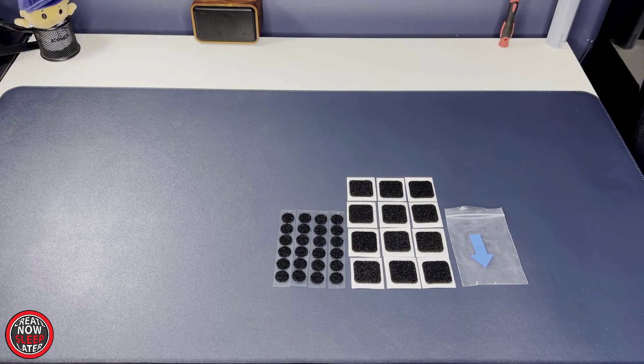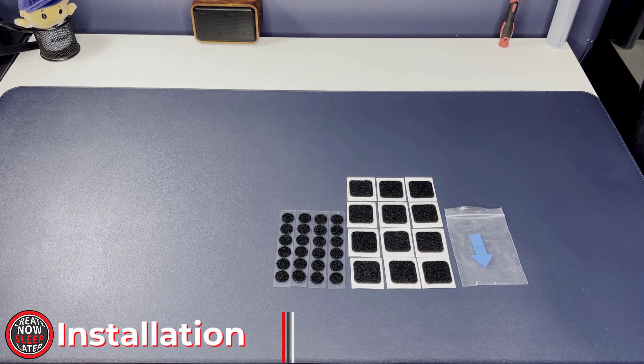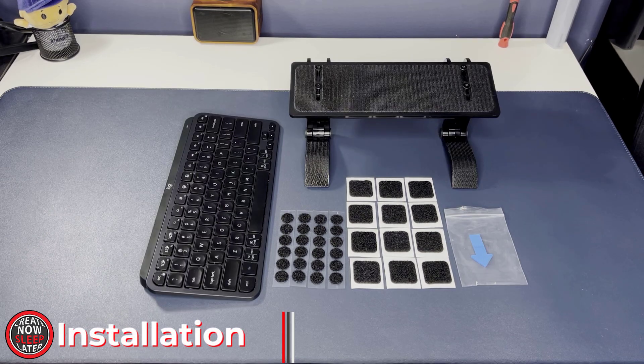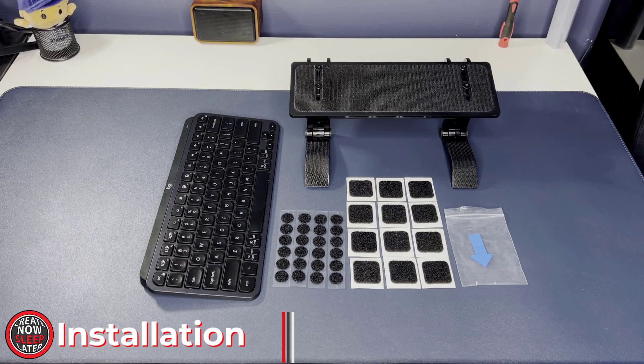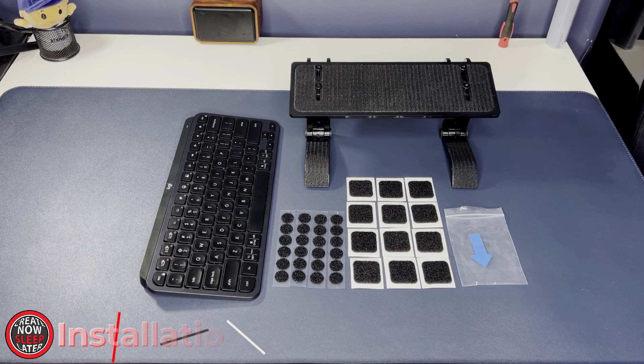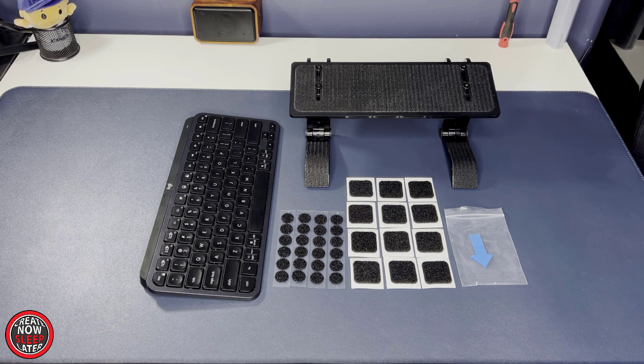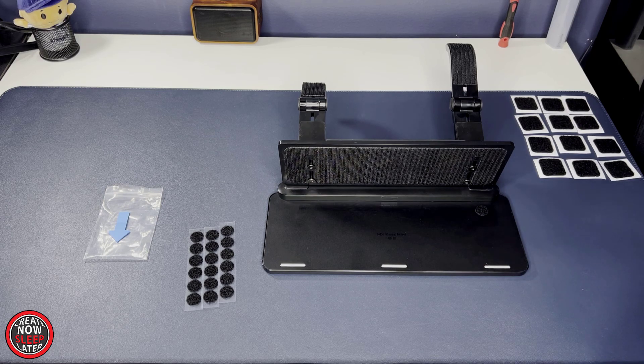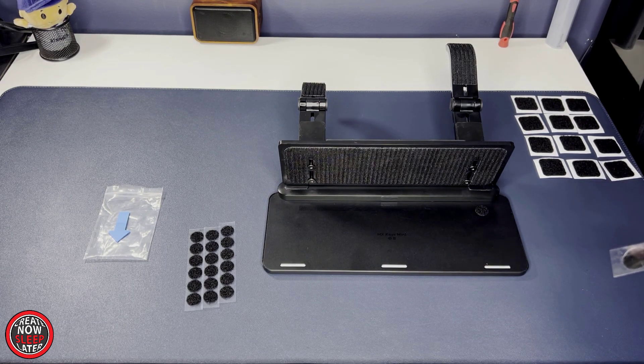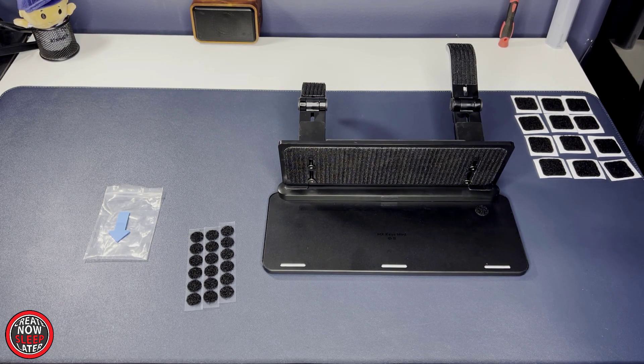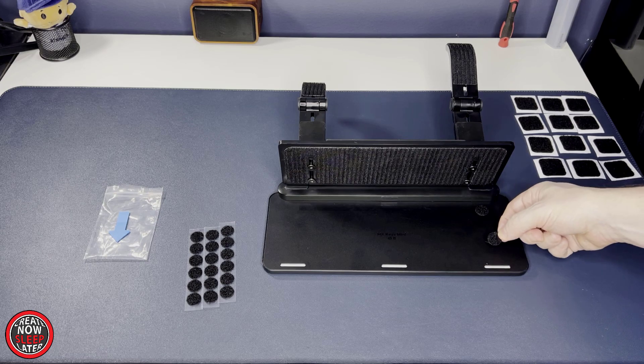As we prepare for installation, you're going to have to make a decision between the small pads or the larger pads that are going to attach to your keyboard. The difference being: if you don't plan to remove the keyboard, you use the larger pads. If you plan to remove the keyboard on a regular basis, you use the smaller circular ones.